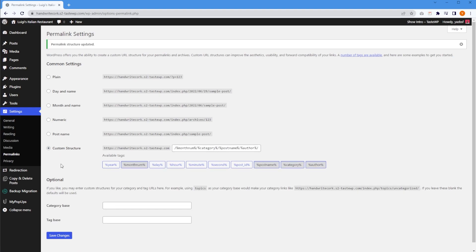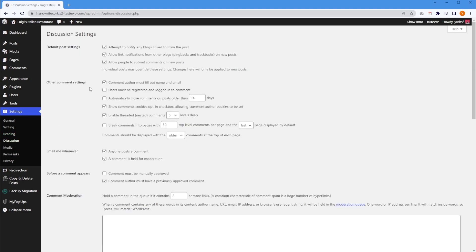While we're still inside Settings, the next thing you should do is go into Discussion. I'll show you how you can disable comments. Inside Discussion, you'll see a bunch of settings related to comments on your website. If you want to disable comments, uncheck this option: "Allow people to submit comments on new posts." If you uncheck that, all posts you publish from now won't have an option to post comments. You can also enable the requirement that users must be registered and logged in to leave a comment. Down here, you have options to get notified when anyone posts a comment or when a comment is held for moderation, and also the option to manually approve a comment before it's published live.